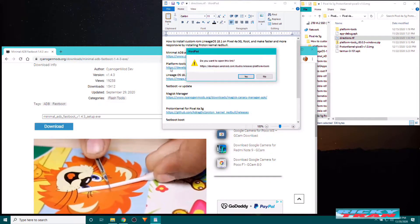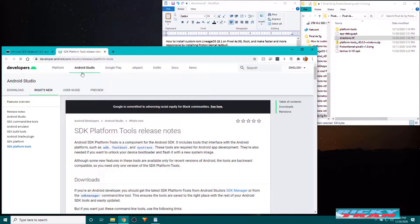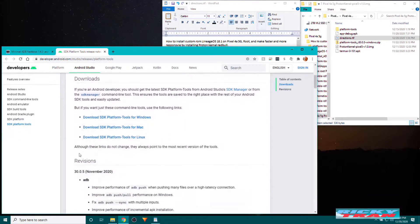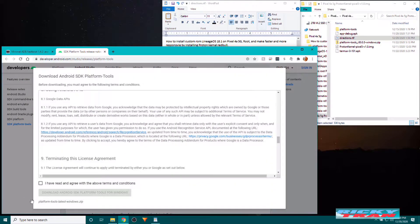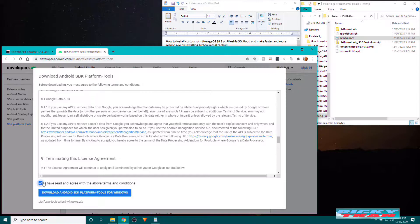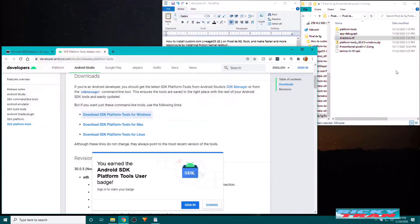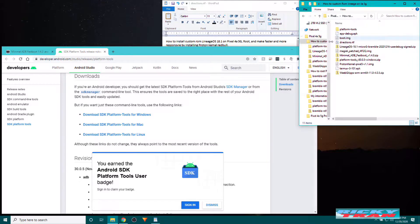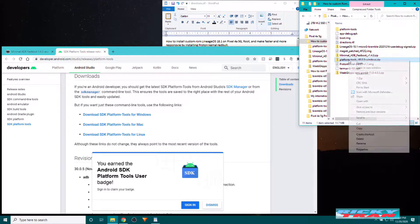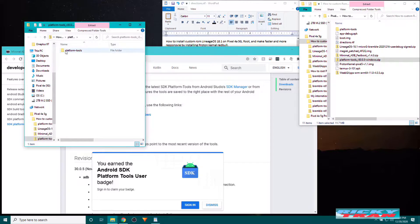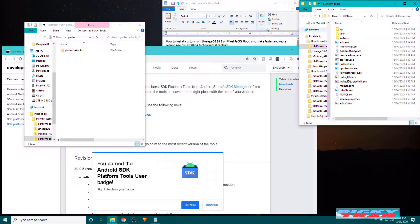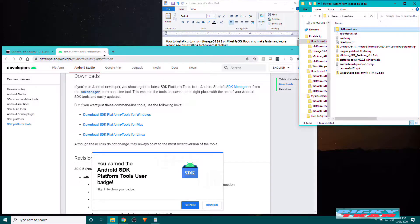And download and extract the platform tools folder. In this link here, click on this here. Checkmark that. Click download. Download to your folder somewhere you can remember. I have it here. Open that folder zip folder up. Extract the folder that's inside. I have it here already. Close that.